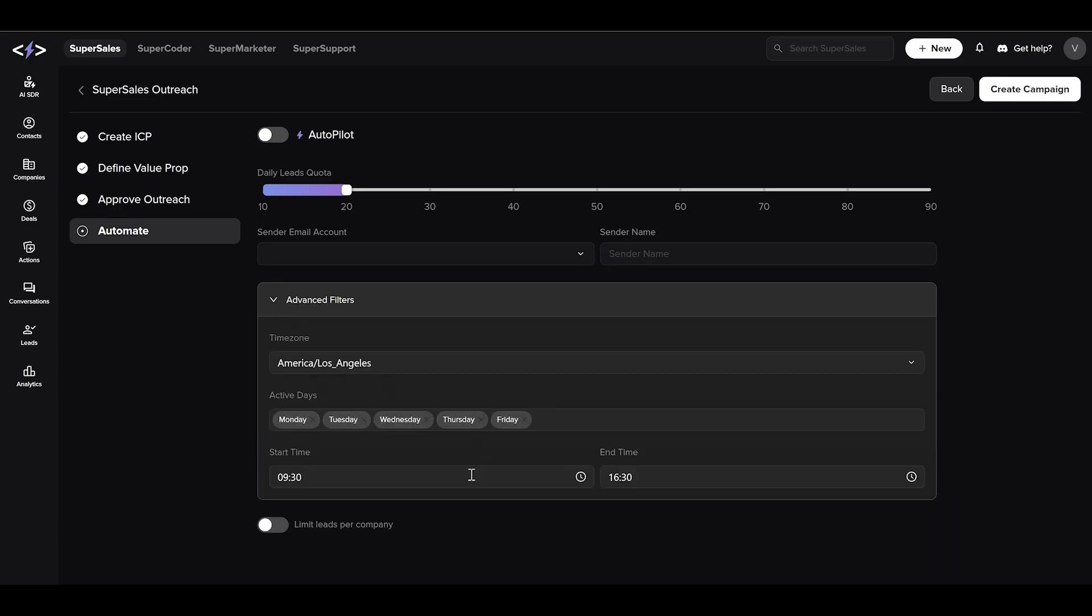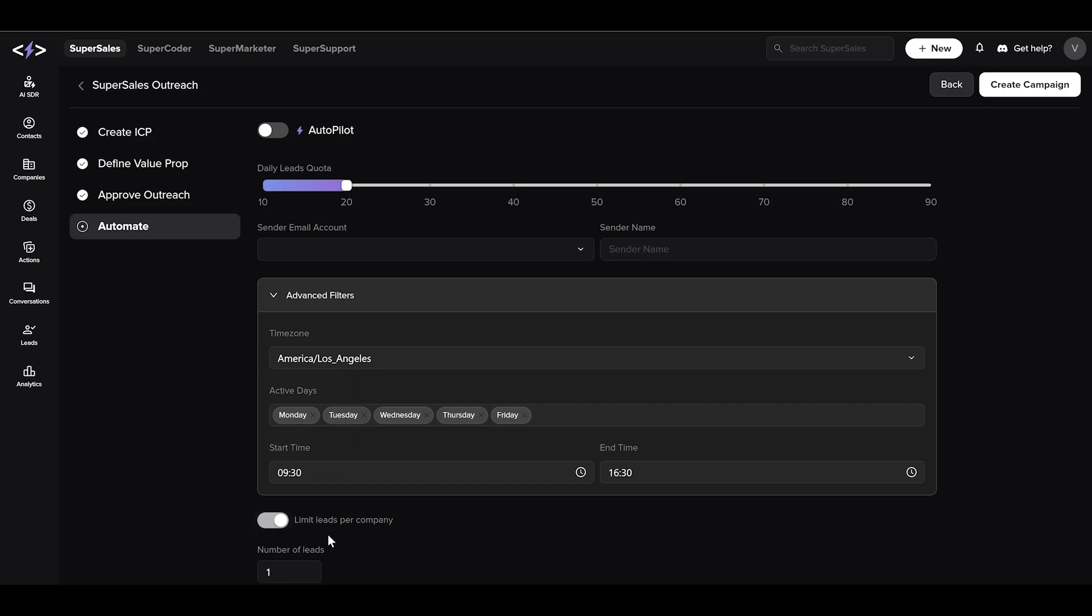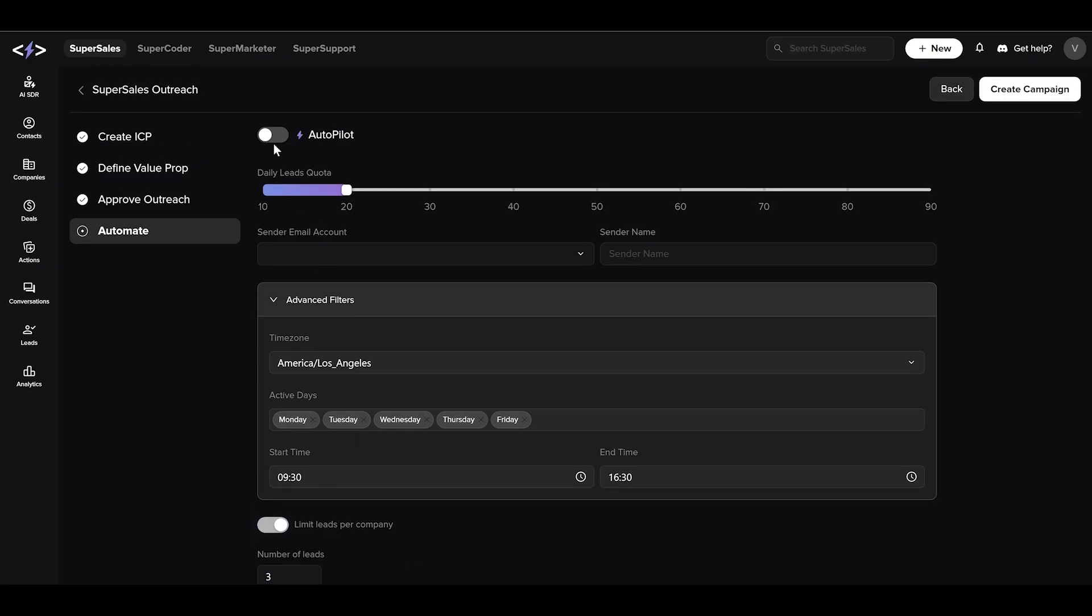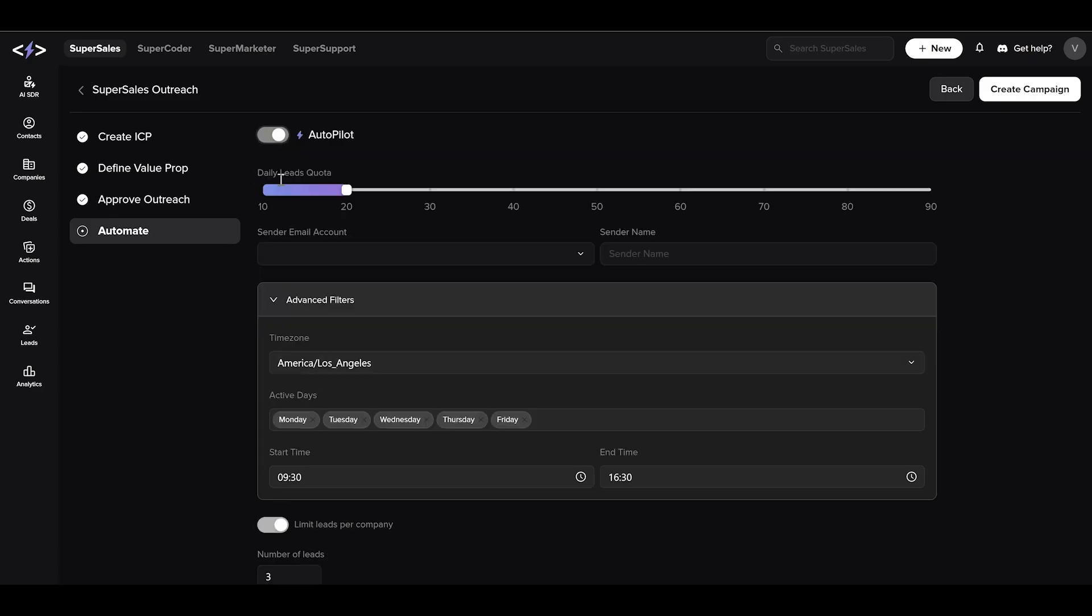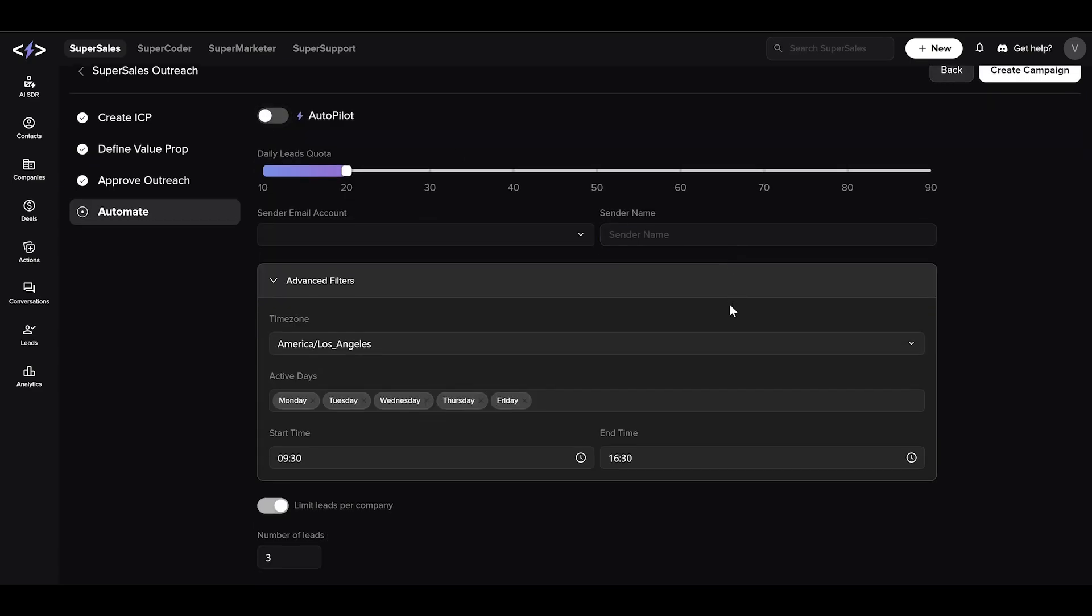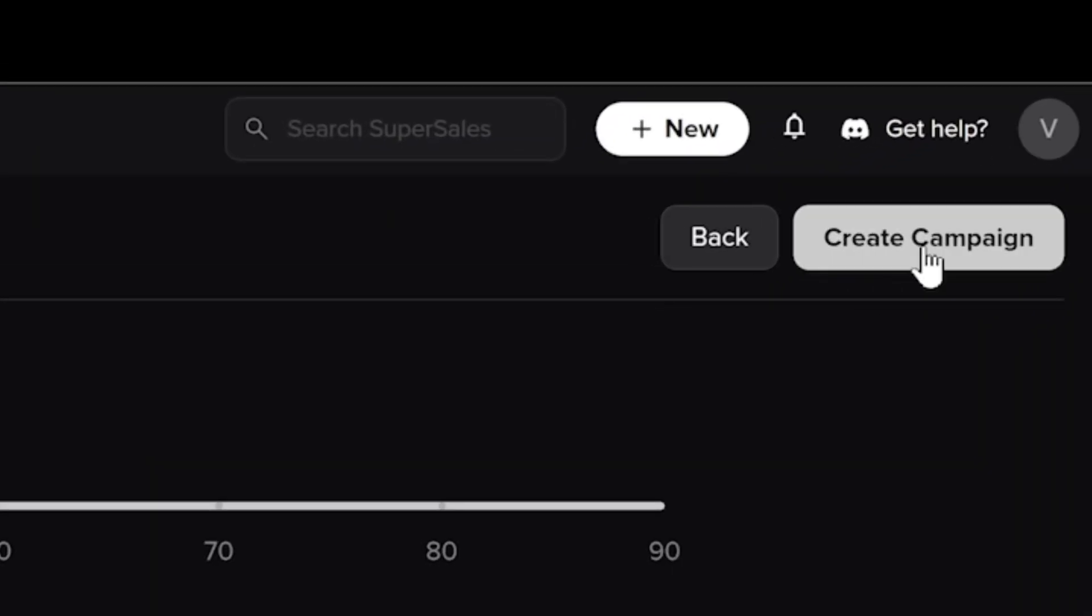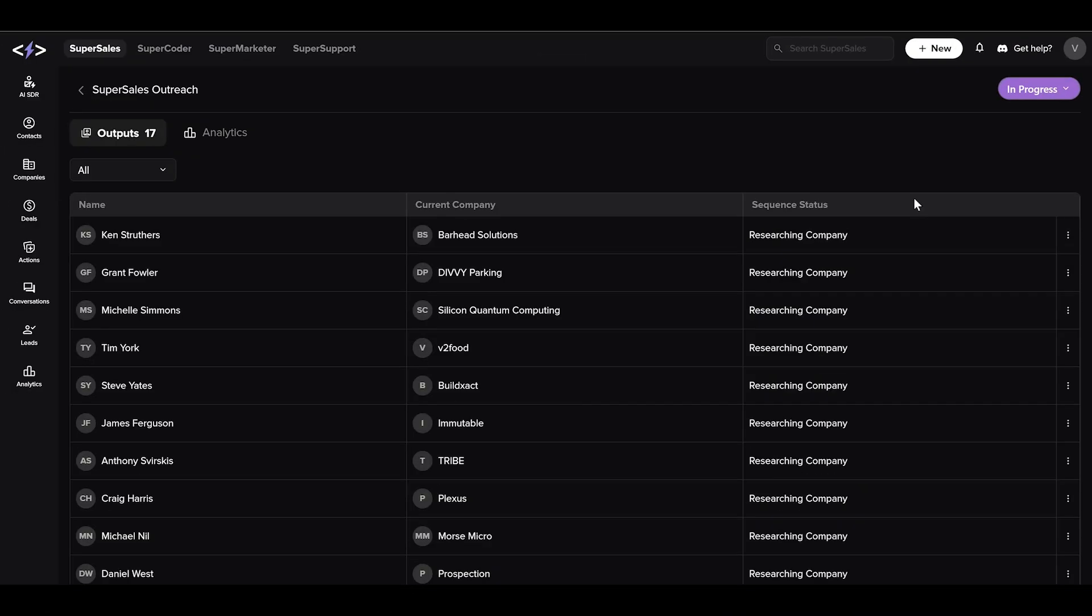You also have the option to limit the leads per company. Let's set it to three. You have the option to set it to autopilot by Super Sales or review every mail before it is being sent. Once everything is set, click the create campaign button on the top right corner to launch it.